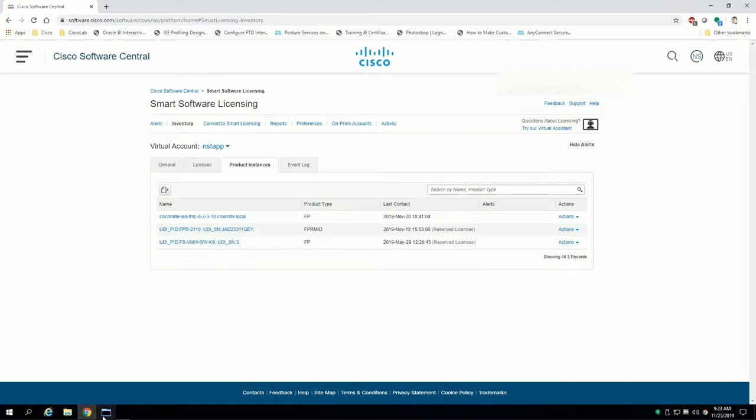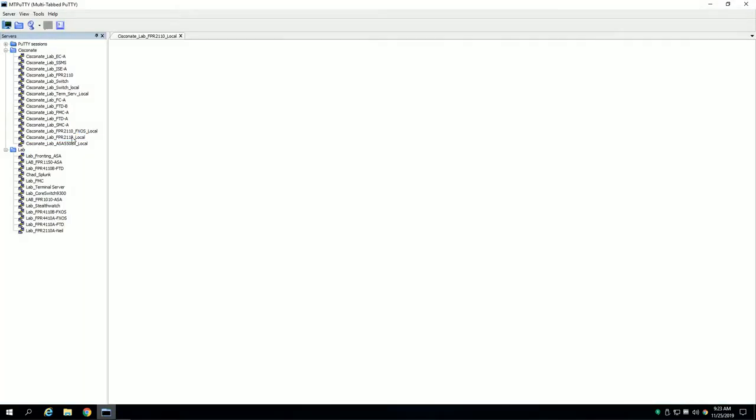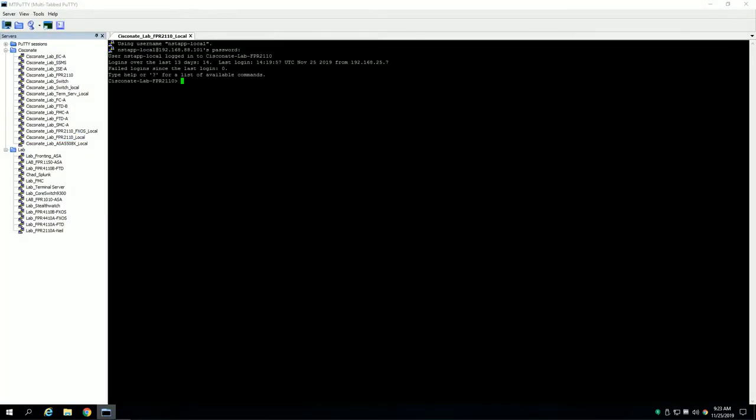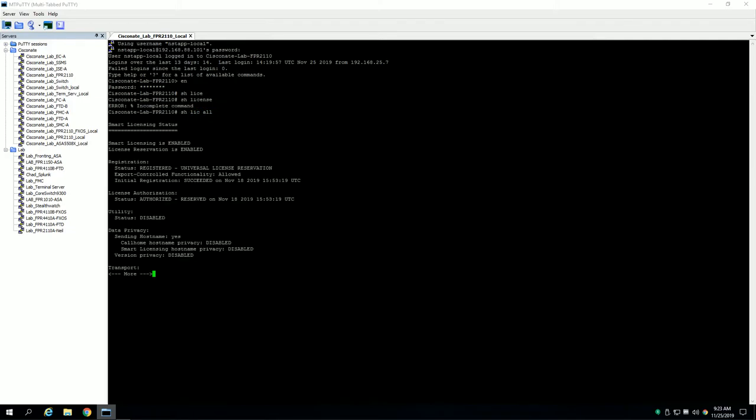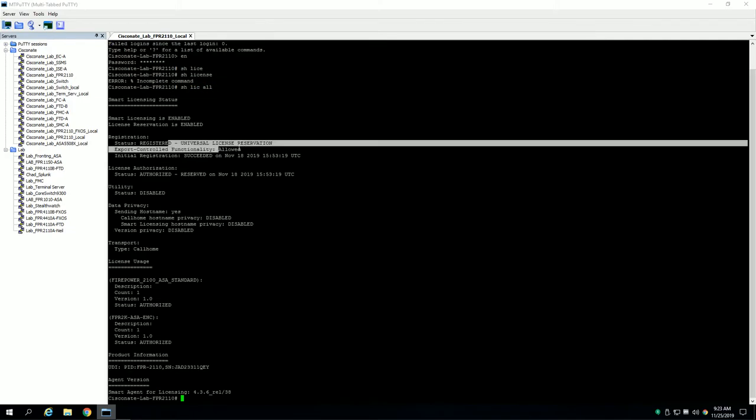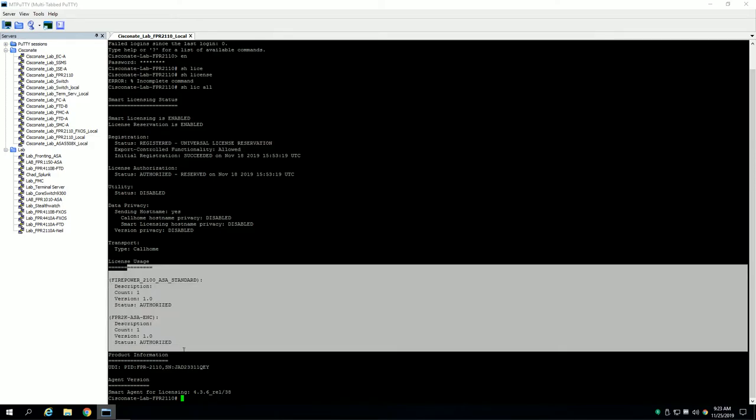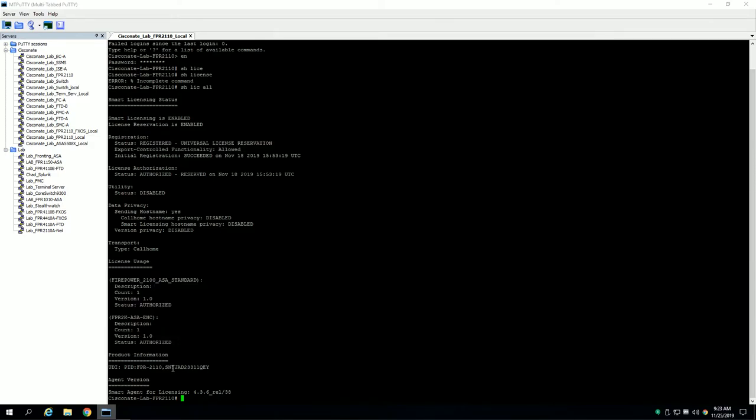This JAD23311QEY should be my ASA, so we'll progress over to the ASA now real quick. I'll log in, go to enable mode, I'll do a show license, show license all. This shows that it's universally registered with the two features that I had chosen and you'll see the license serial number here, JAD23311QEY.